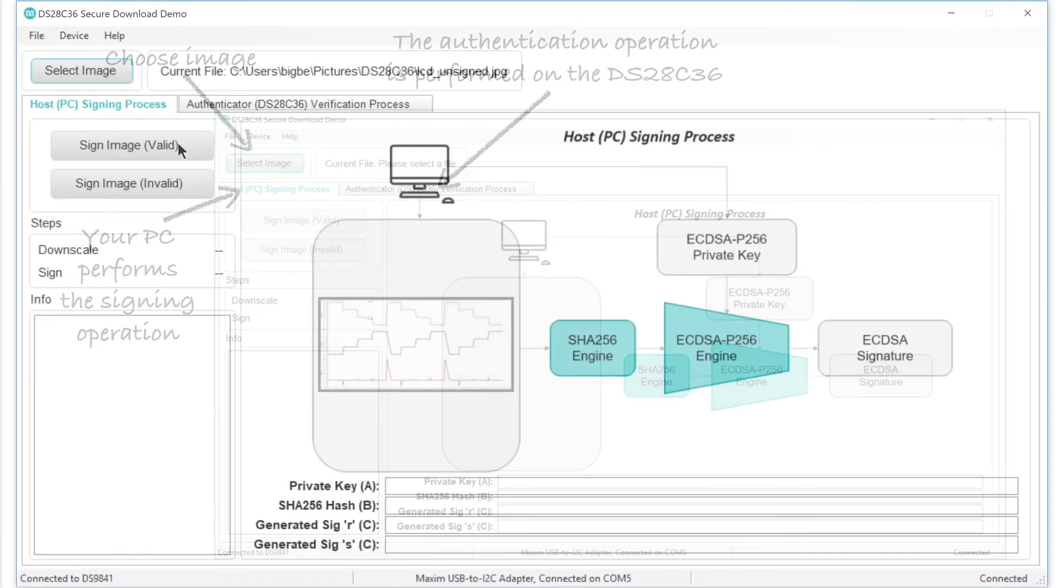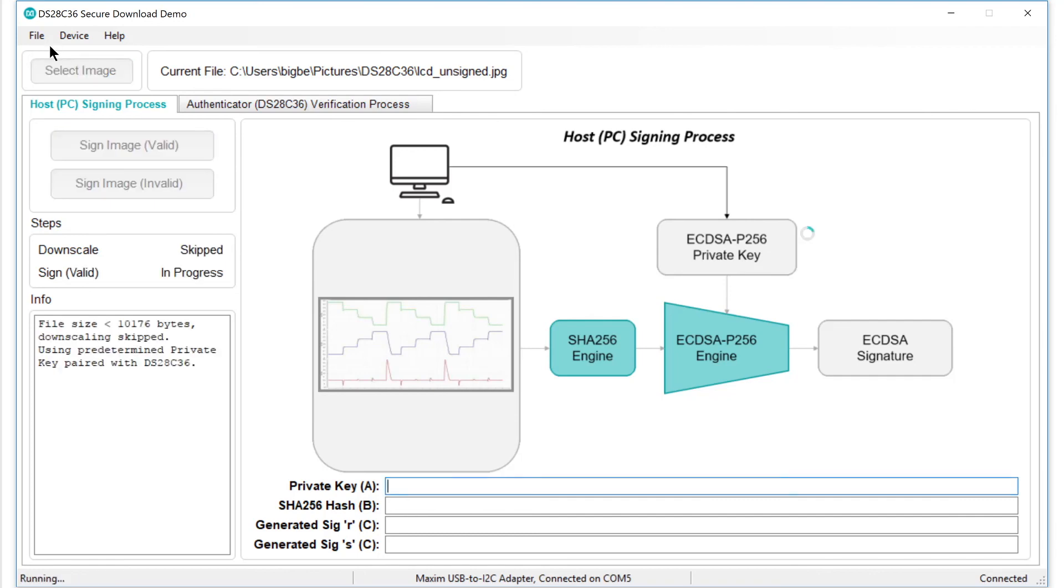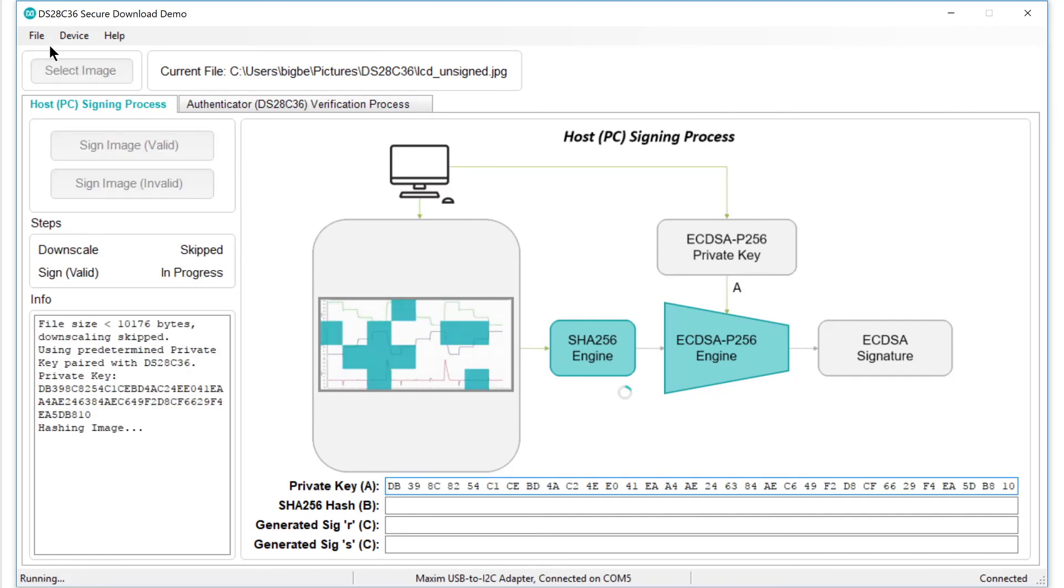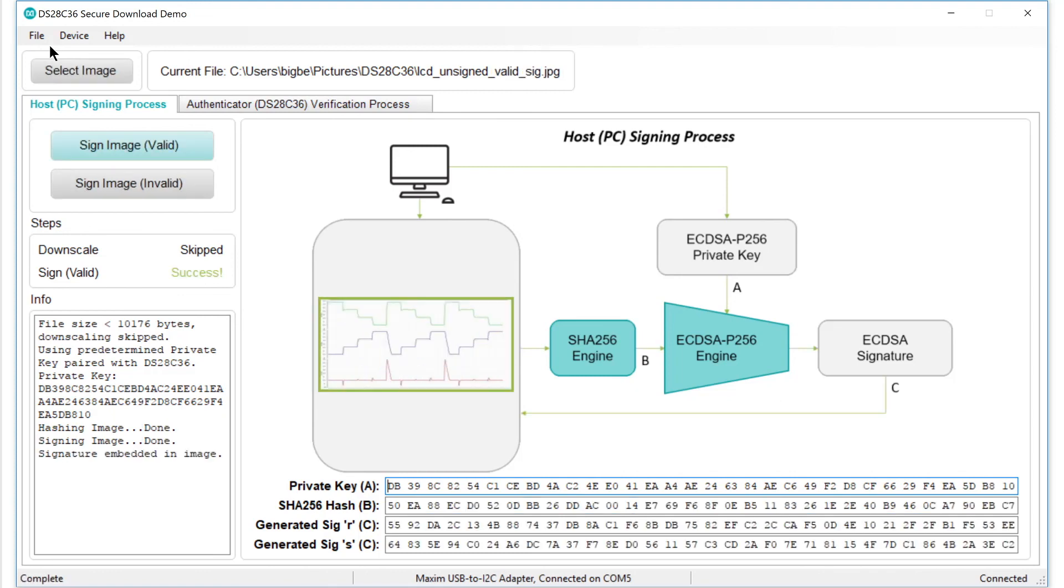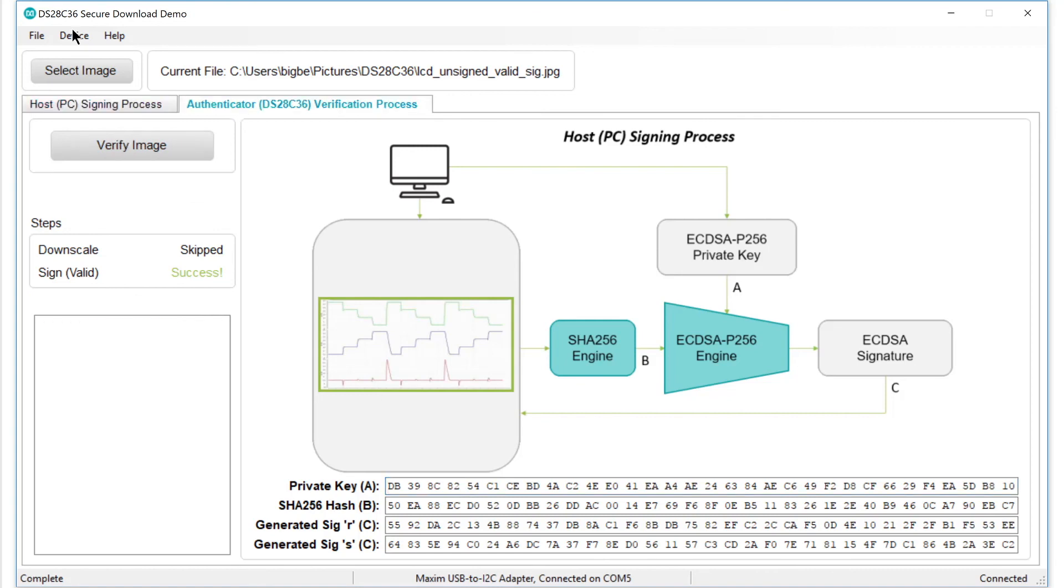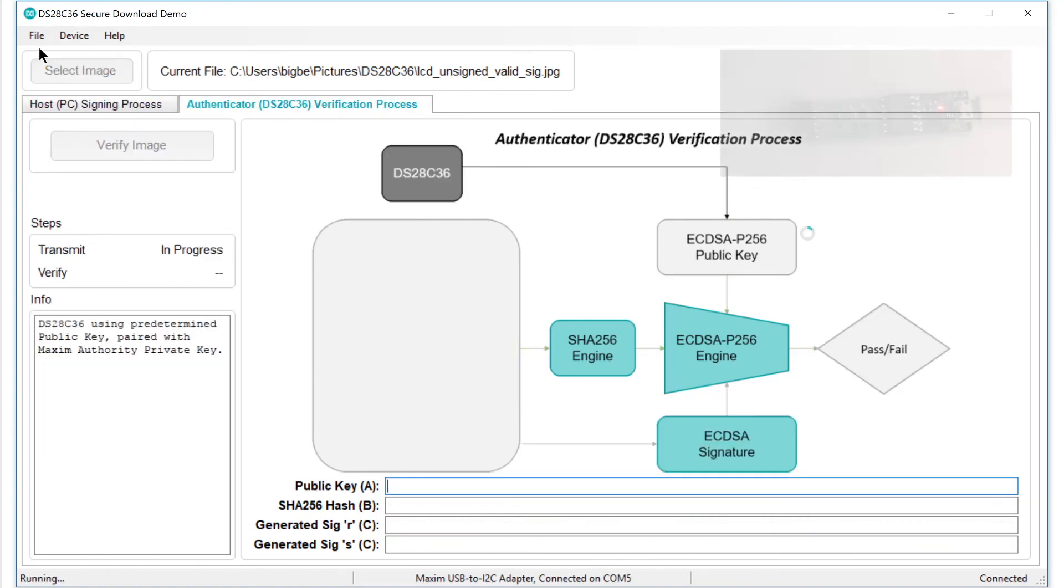First, let's generate a signed image. To do this, just click the Sign Image Valid button. The software takes just a few seconds to scan the image data within the JPEG file, compute the hash, and perform the math needed to generate a signature. When done, the software embeds the signature into one of the EXIF fields within the picture. Now, to verify the image, just click the Verify tab and then the Verify Image button.